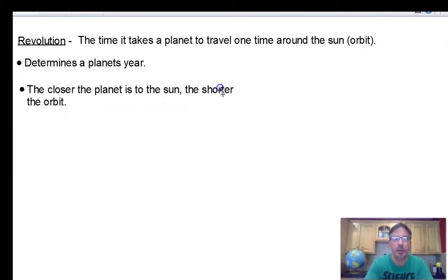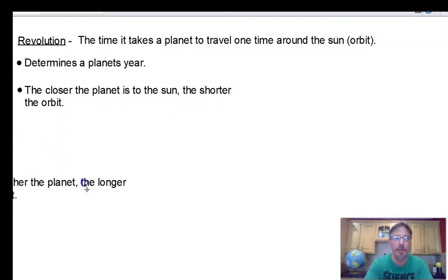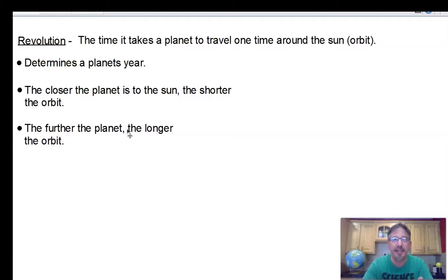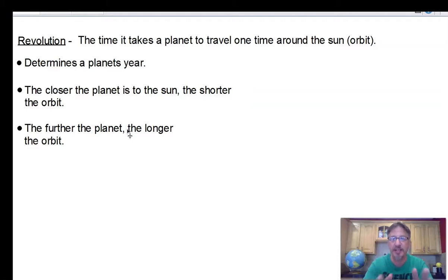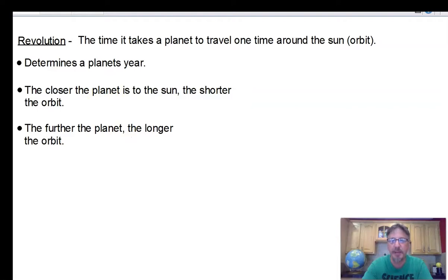The closer the planet is to the sun, the shorter the orbit and the shorter the year. The further the planet, the longer the year. Earth takes 365 days; Saturn takes 29 years to go around the sun; and Neptune, the furthest planet from the sun, takes 165 years. The correlation is clear: the closer you are, the shorter your orbit and year; the further, the longer. Go ahead and pause the video to catch up on your notes.